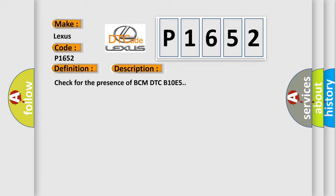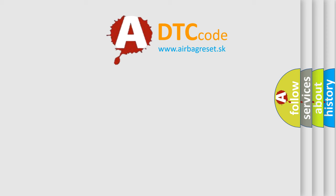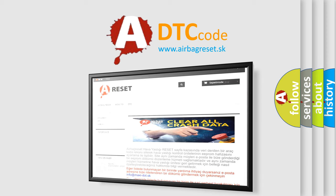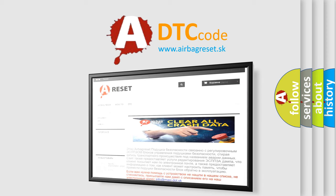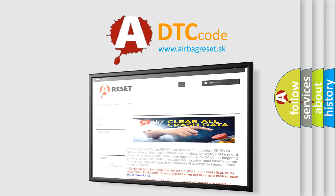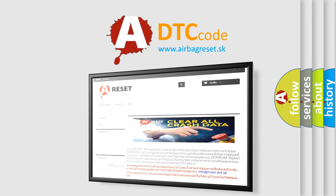The Airbag Reset website aims to provide information in 52 languages. Thank you for your attention and stay tuned for the next video.